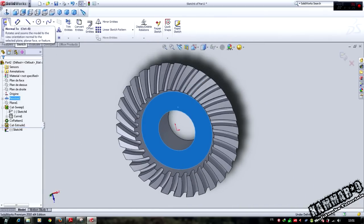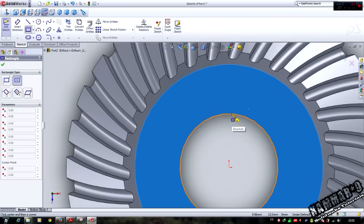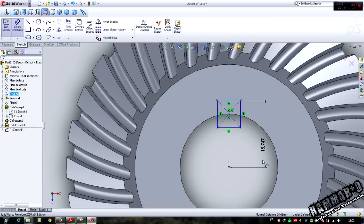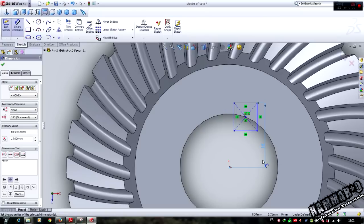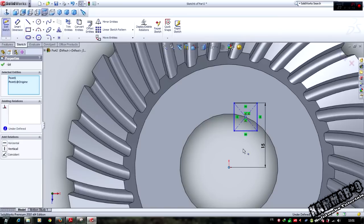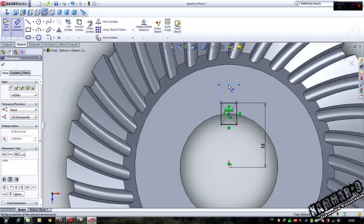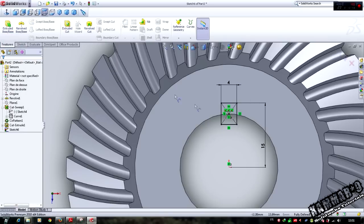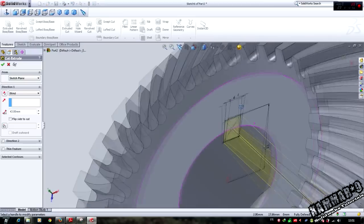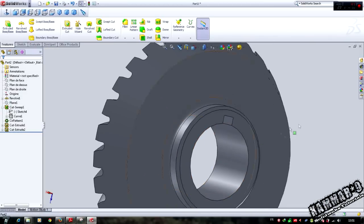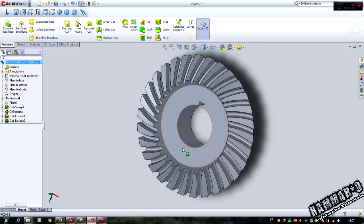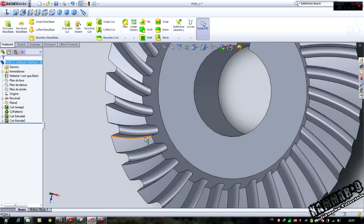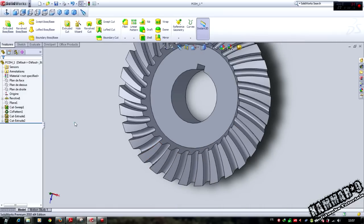We can add this hole to fix it to the arm. Select this and this, use magnetic mate, we use this to fix it to the arm. Now for the chamfer.